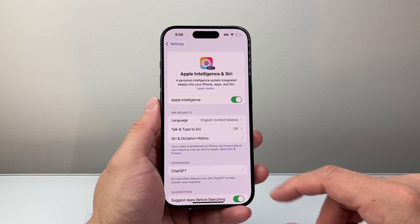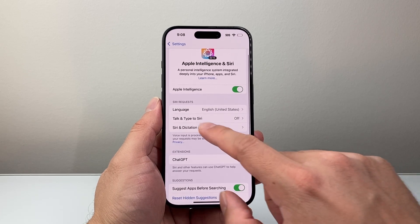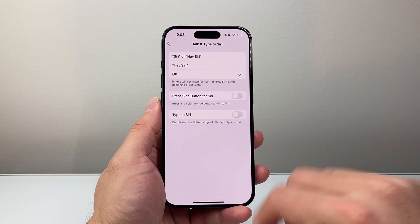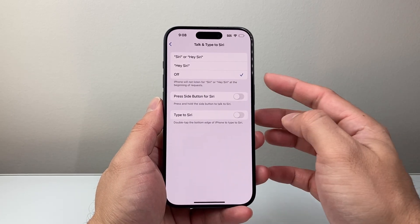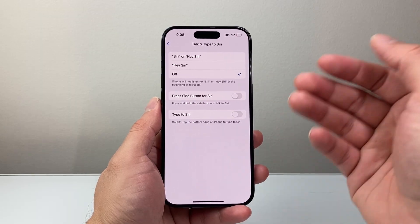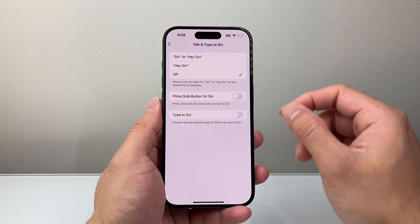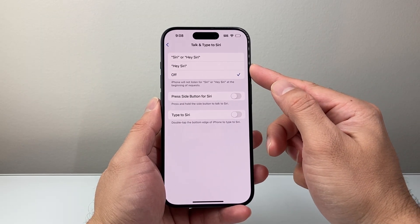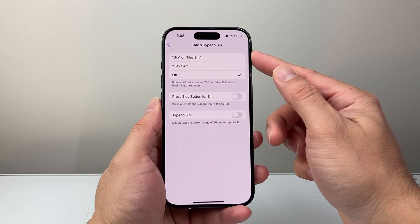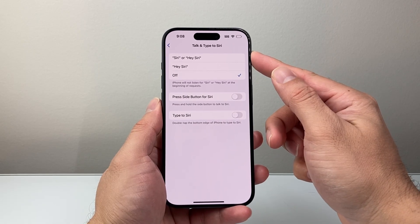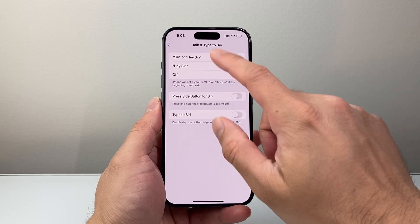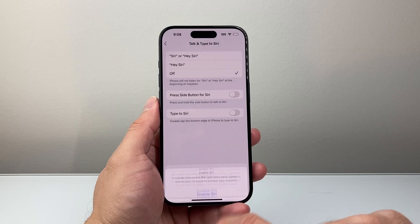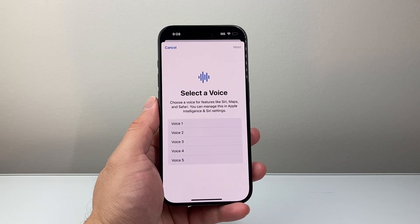Now, in order to turn it on, where it says Talk or Type to Siri, tap on there. It's off by default, and in order to turn it on you can have Siri respond by saying Hey Siri, or you can have Siri or Hey Siri as an option. Select that first option and then tap Enable to activate it.